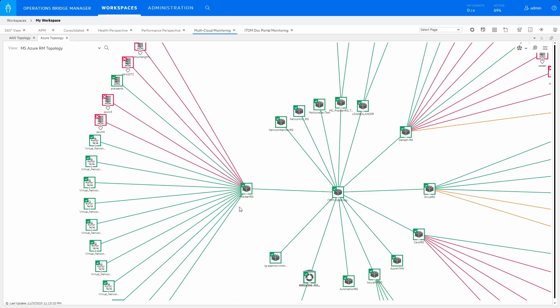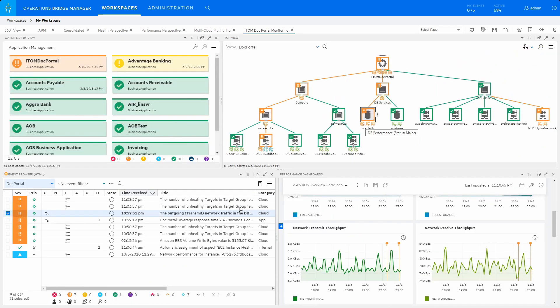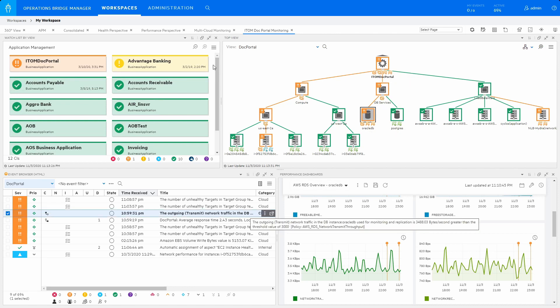As an example, let's look into a DocPortal application deployed on AWS. In the new HTML interface, users can view real-time application health status in the Watchlist pane. The Watchlist view is now able to scale to 10 times the number of CIs than before.